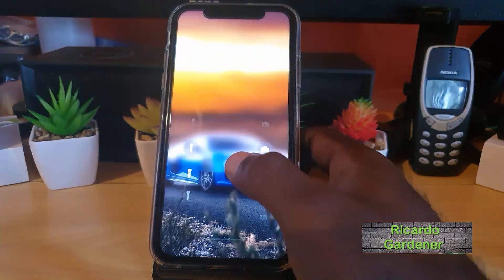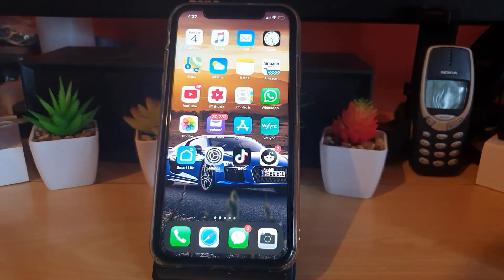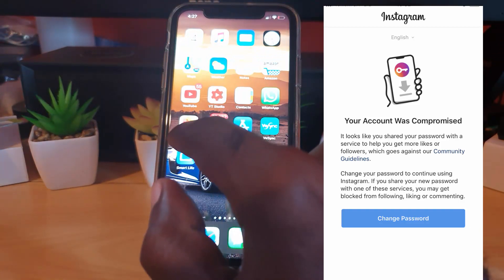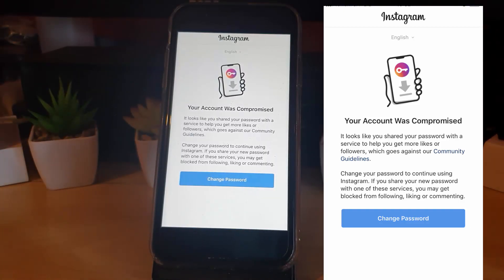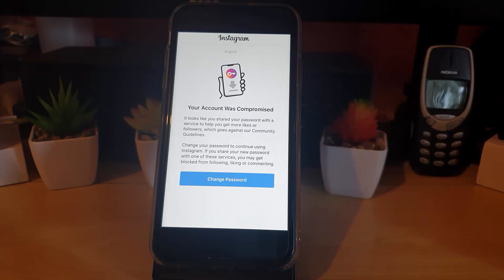Hey guys, Ricotta here and welcome to another Blog Tech Tips tutorial. Today I'll be looking at how to fix the issue on Instagram where you're getting the error 'Instagram Account Compromised.' I have a picture of the error right here. It says your account was compromised and it looks like you shared your password with a service to help you get more likes or followers, which goes against the community guidelines.